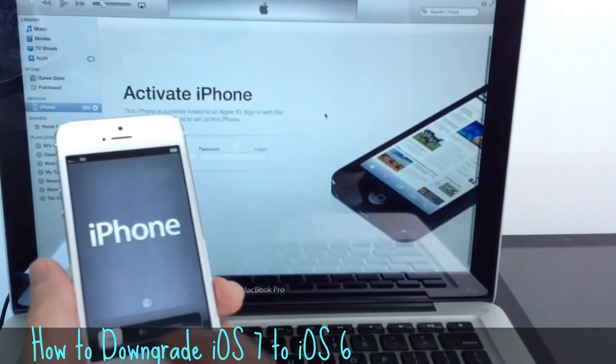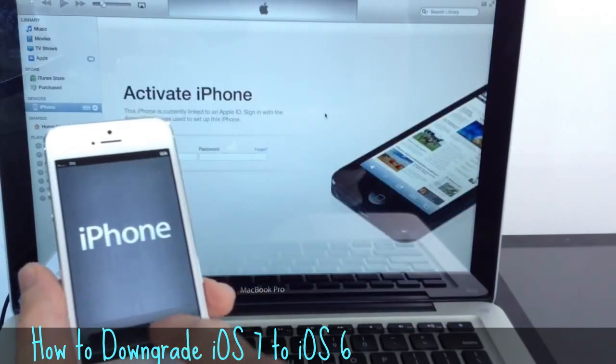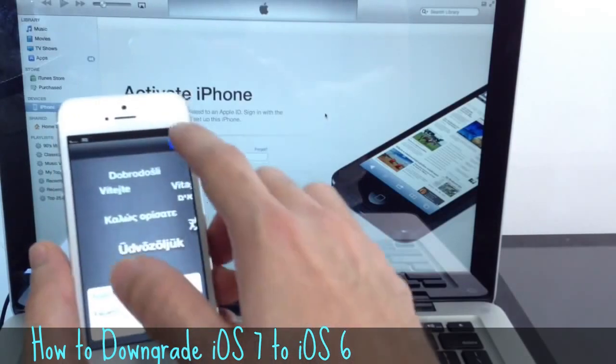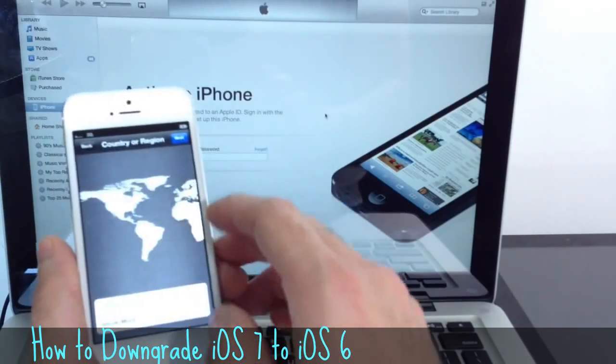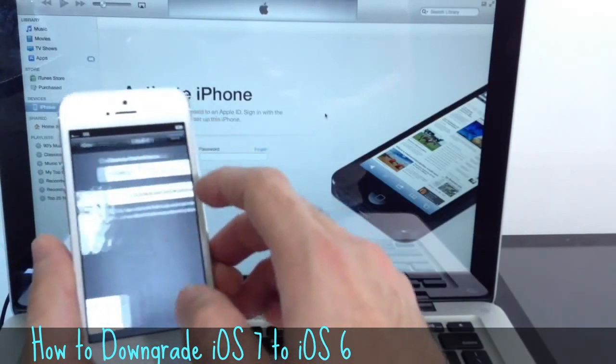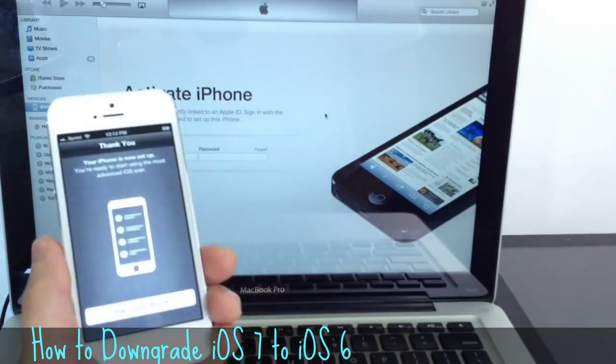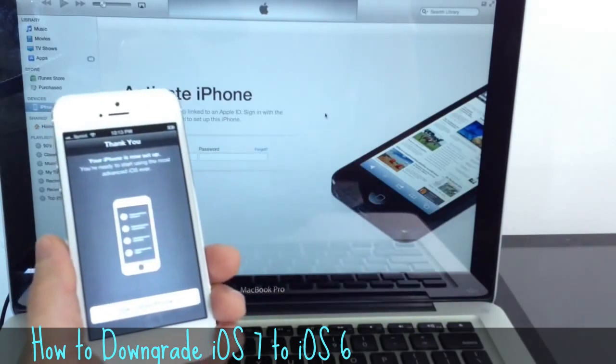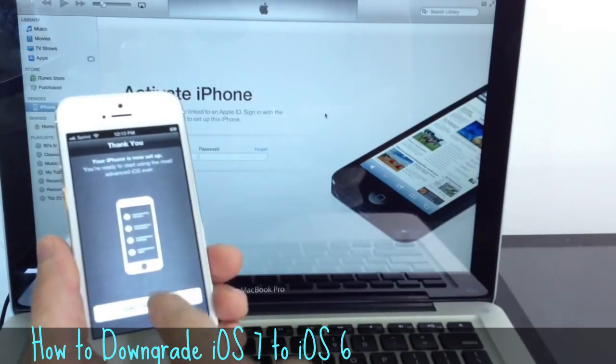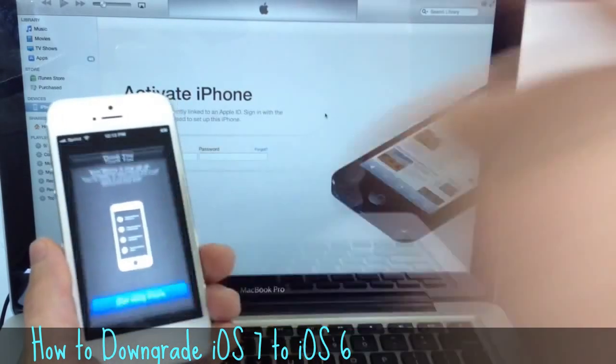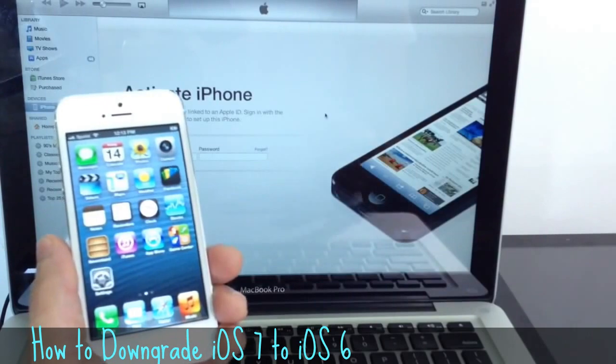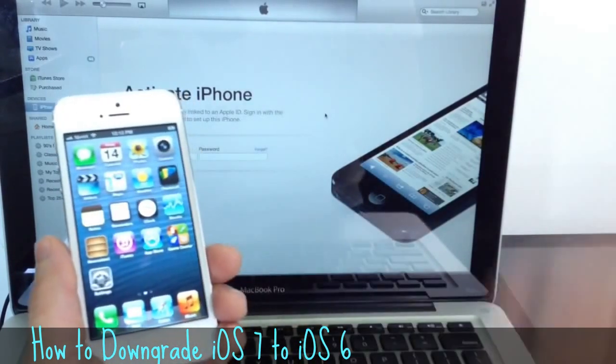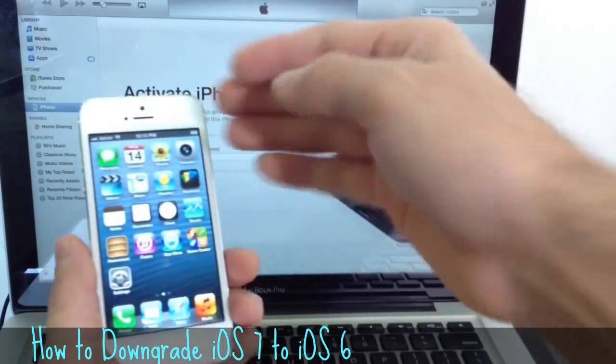All right, so there we are. Let's go ahead and initiate the process here to set up the iOS 6 here, as you can see. Let me go ahead and do this process. All right, so once you go through the initial process of starting up iOS 6, you go ahead and start using iPhone, and there we are. We are back to iOS 6. You can start doing your thing.